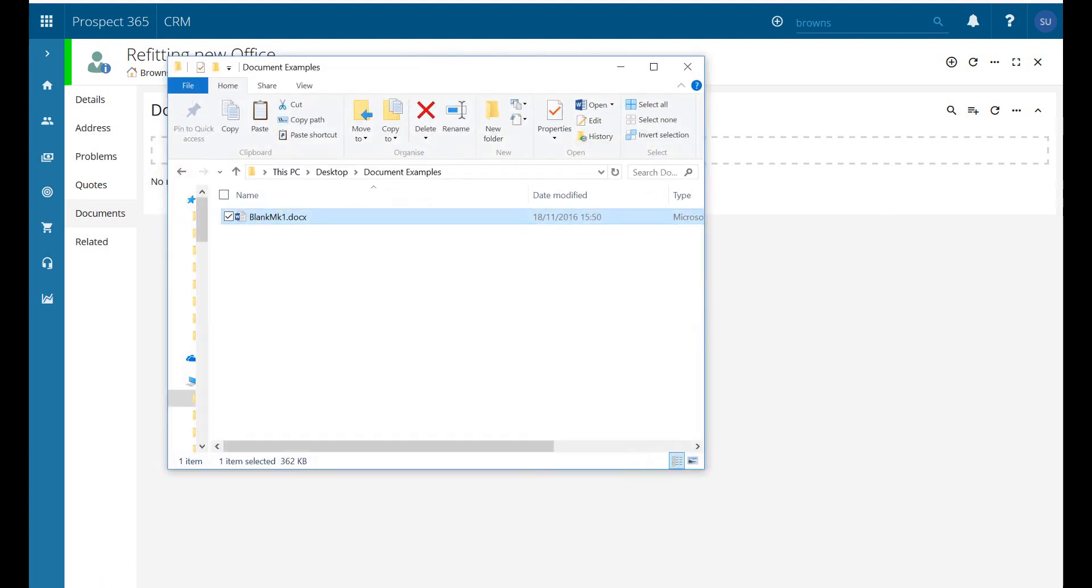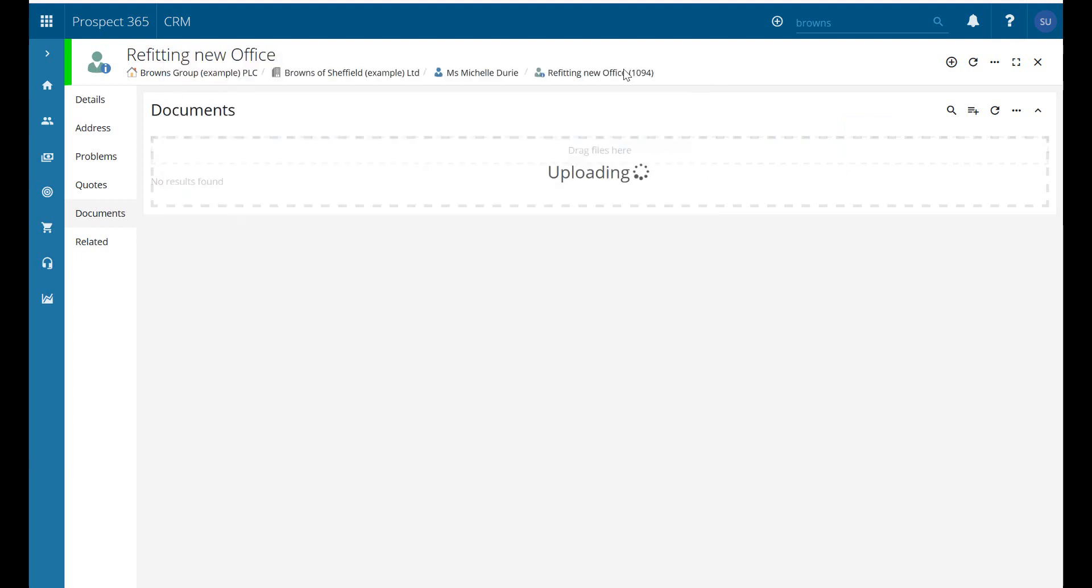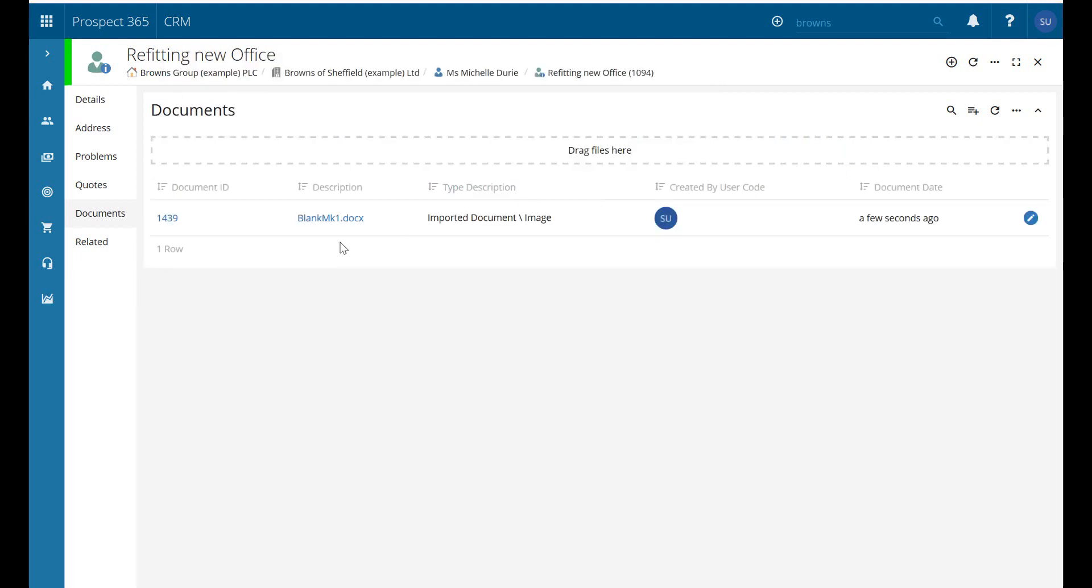So if I just go to my file explorer I've got a blank document here just to use an example. I'm just going to drag it over and if I just minimize that down it shows us that it's updating and there we go. Our blank document is now stored against the lead record.